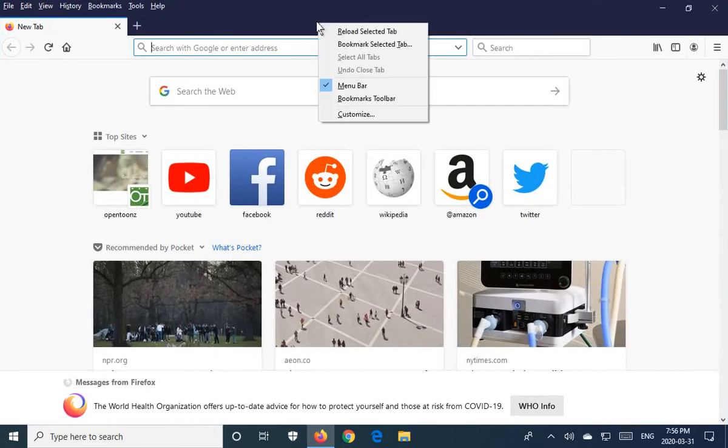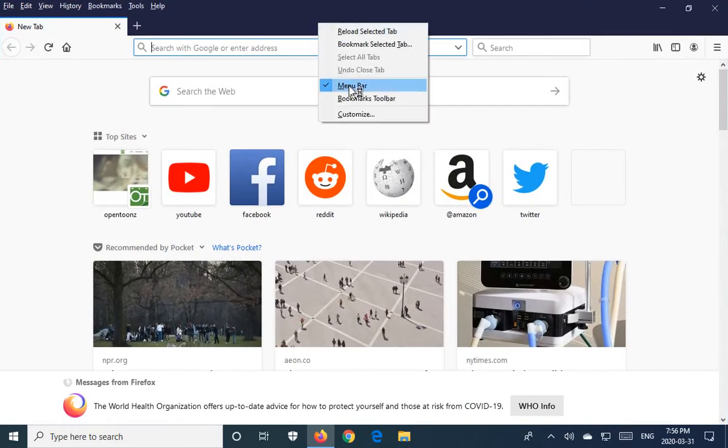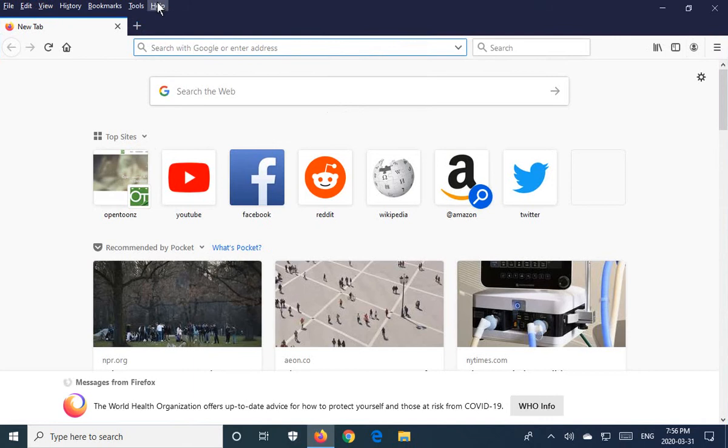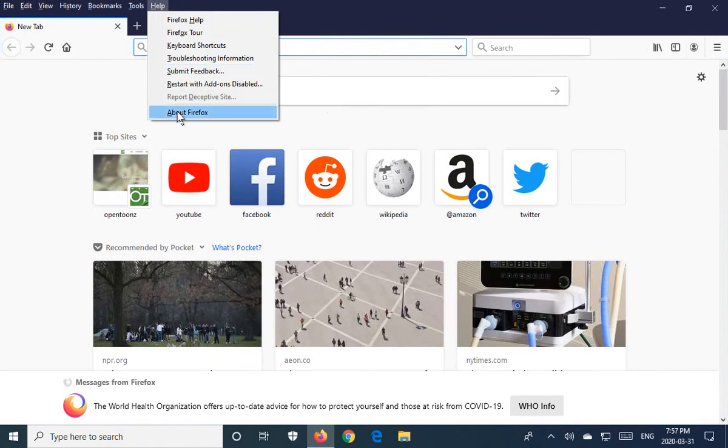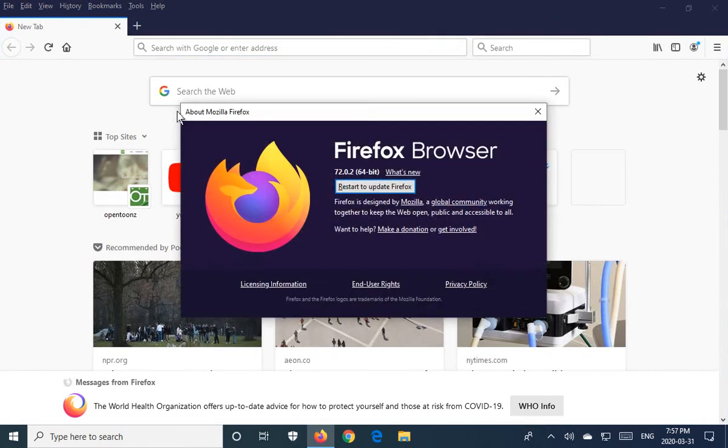We're going to right-click and make sure that we have the menu bar selected. With the menu bar selected, you can click on Help and go to About Firefox.